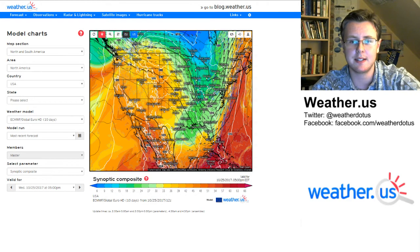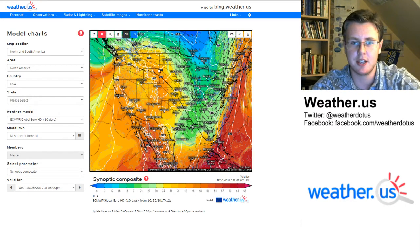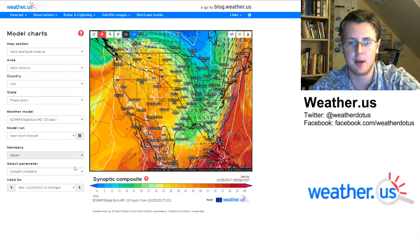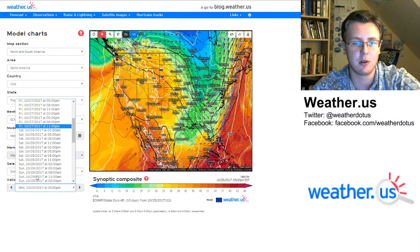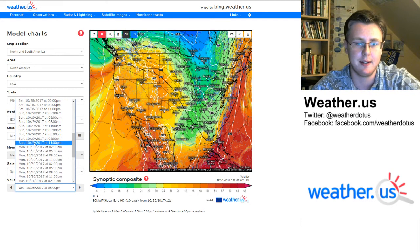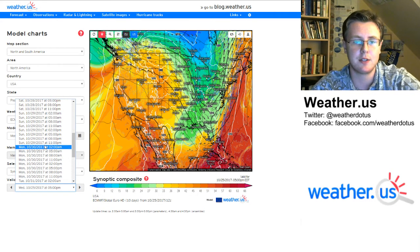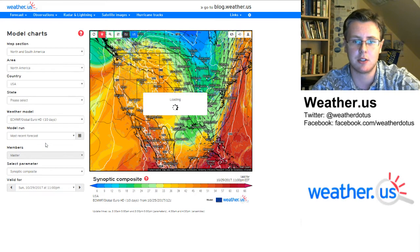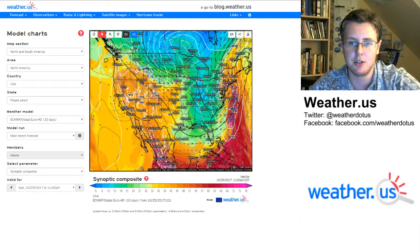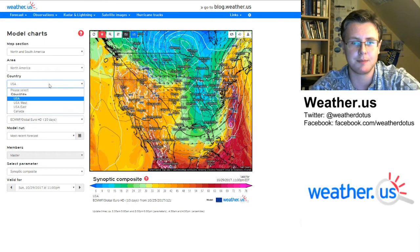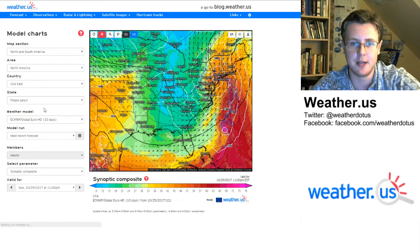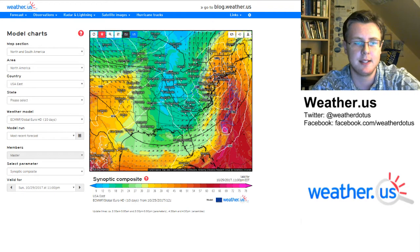So what does this composite do for us? It allows us to see a number of different large-scale processes that can bring some fascinating weather. As I'm making this video, we have a very big storm forecast potentially in a few days. I'm going to click to that and zoom into the east coast, because that's where this storm is forecast to be centered.